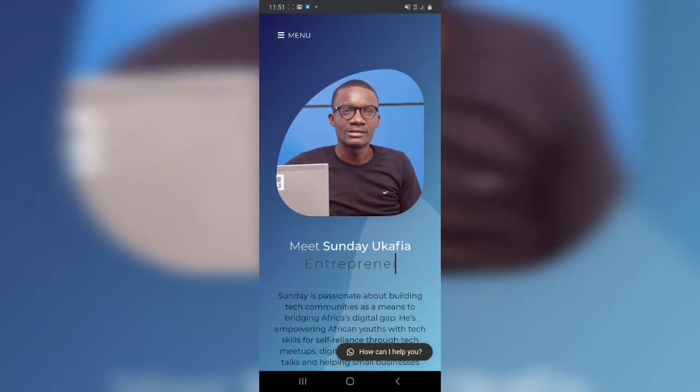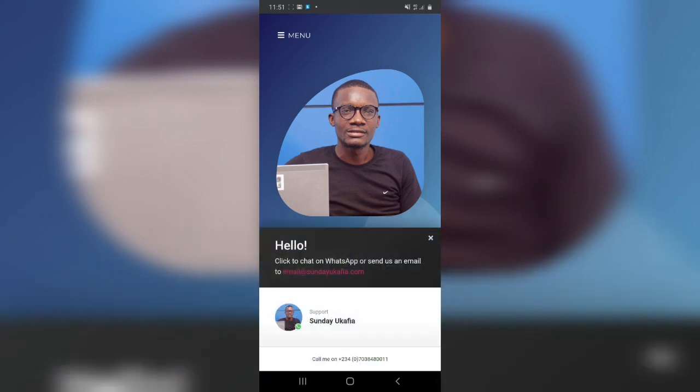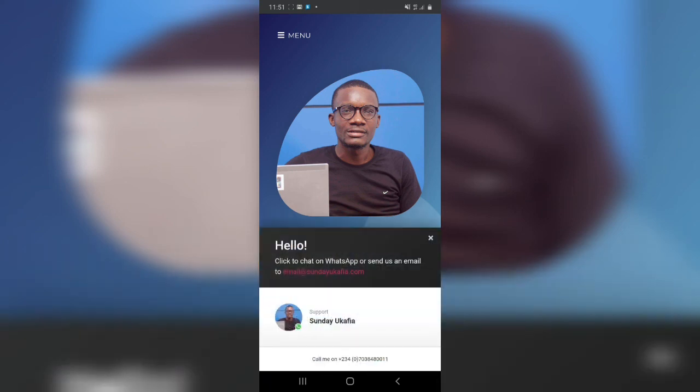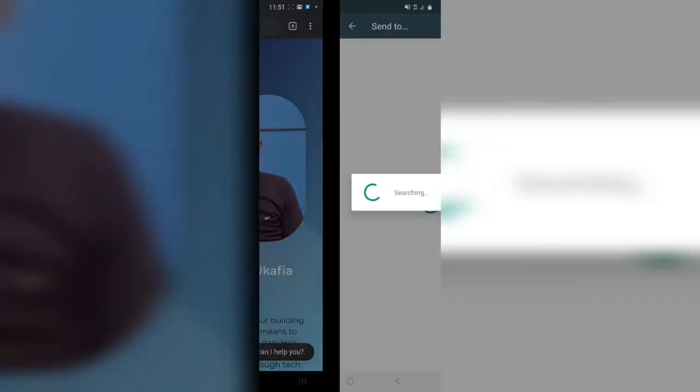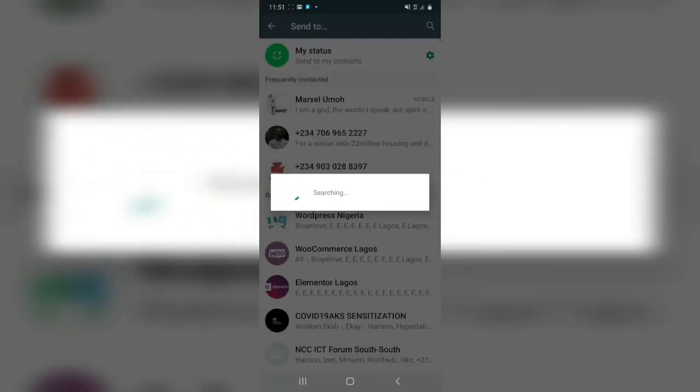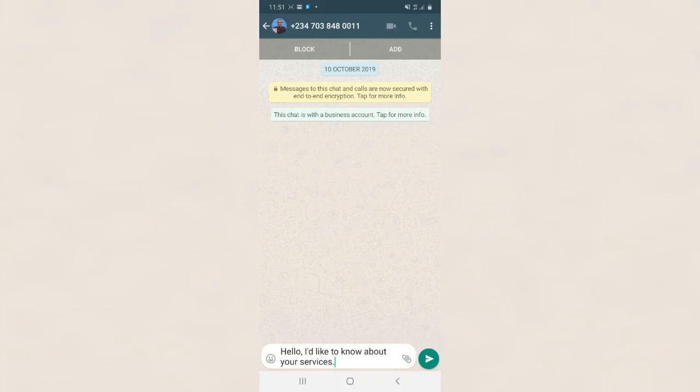Alright, so I'm on my website on mobile to quickly show you how this works on mobile. So you can see 'How can I help you?' That is the WhatsApp chat button there. If you click on it, it's going to open up and they will be able to see the information you have added, and they can click to chat with you.